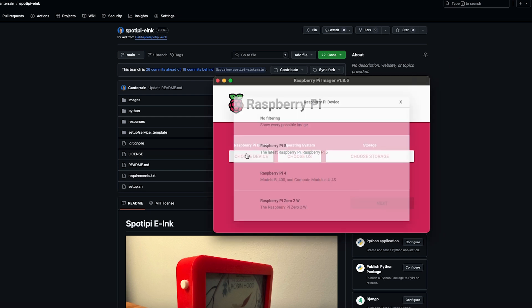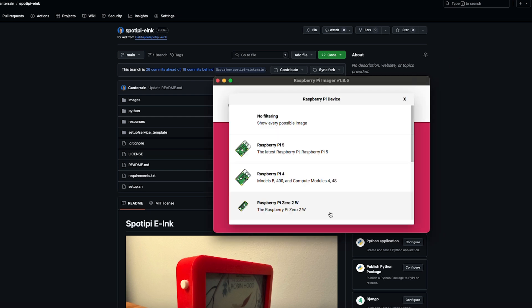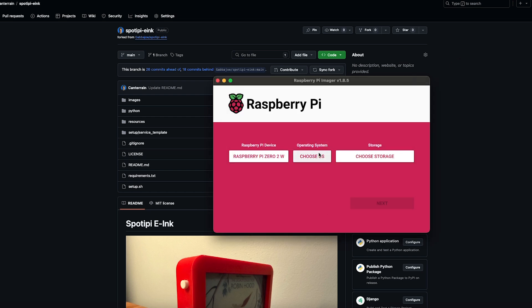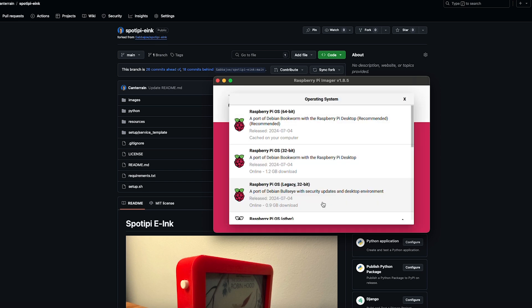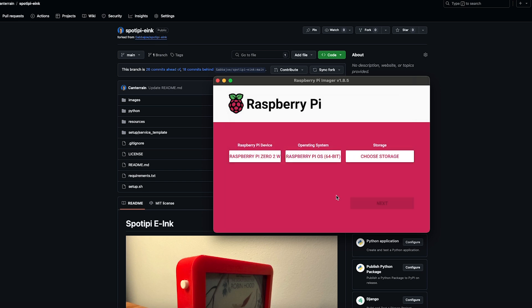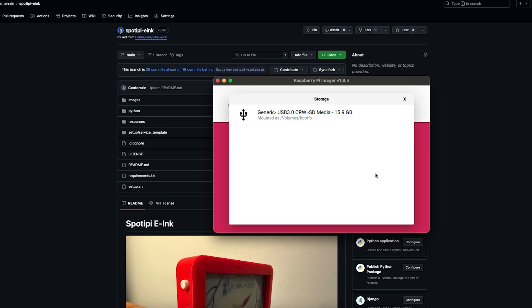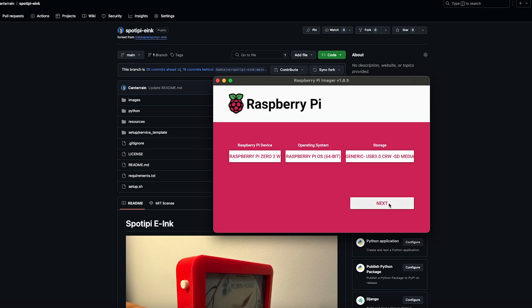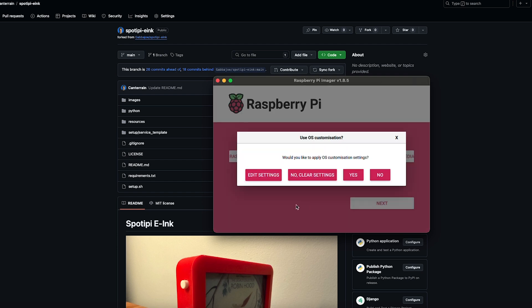You're going to choose the device. And of course we're doing a Raspberry Pi Zero 2 W. Choose your OS. We're going to do Raspberry Pi OS 64 bit. And choose the storage. And of course choose your micro SD card. Click next.